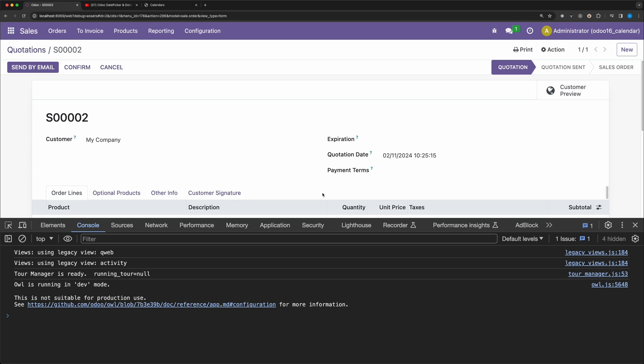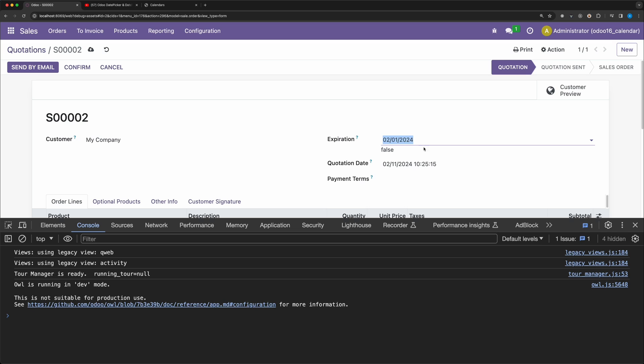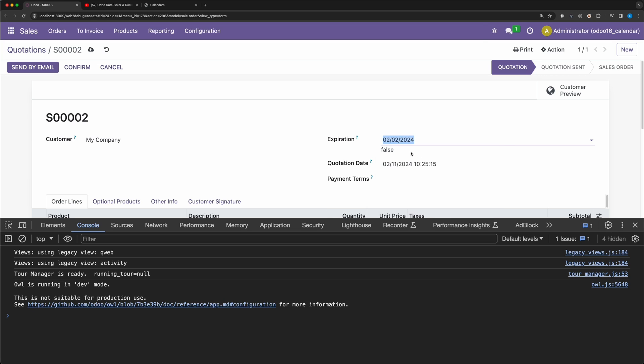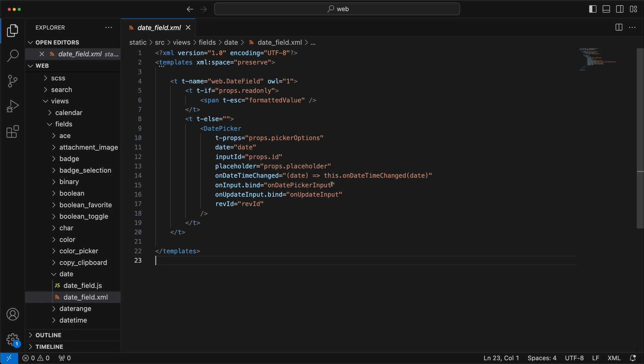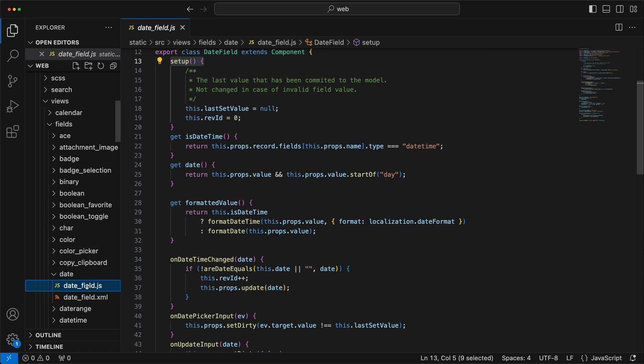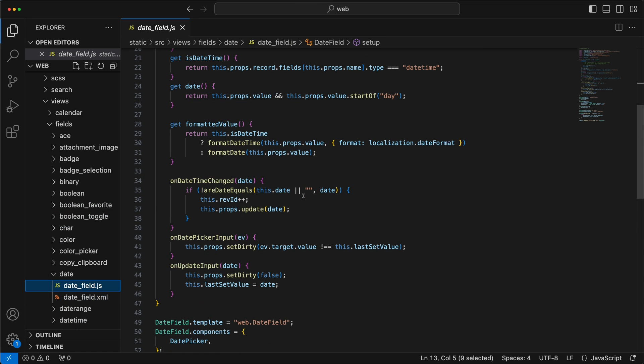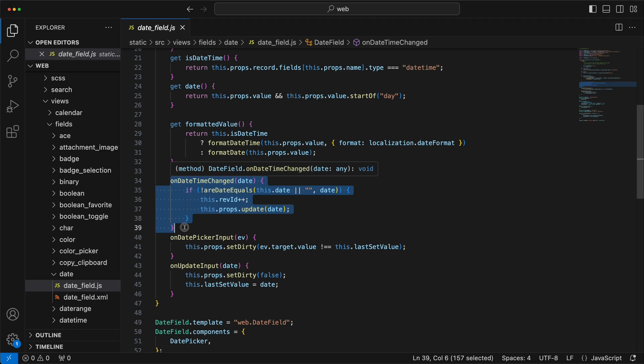The next thing now is we need to update these calendars if they change the date value. Right now, it only happens under the setup method. To solve this issue, let's check the date field widget. As you can see, it has an onDateTimeChange method.